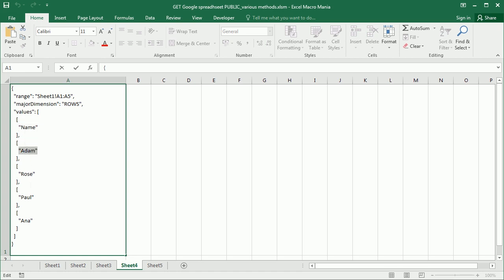So name, Adam, Rose, Paul, Anna. Now, again, you can have a macro to convert this JSON to a range, or you can use also the JSON to VBA converter available on GitHub.